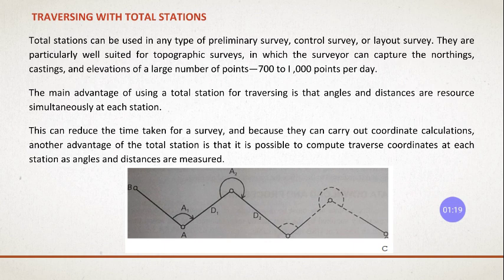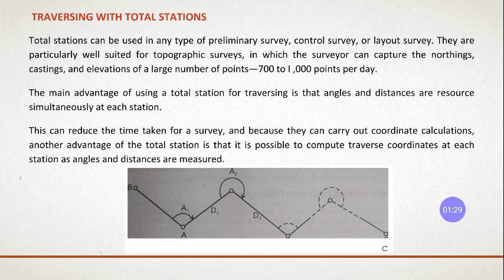This can reduce the time taken because once you bisect the target, you will get the angle also, you will get the distance also with respect to the previous and with respect to the reverse lines.